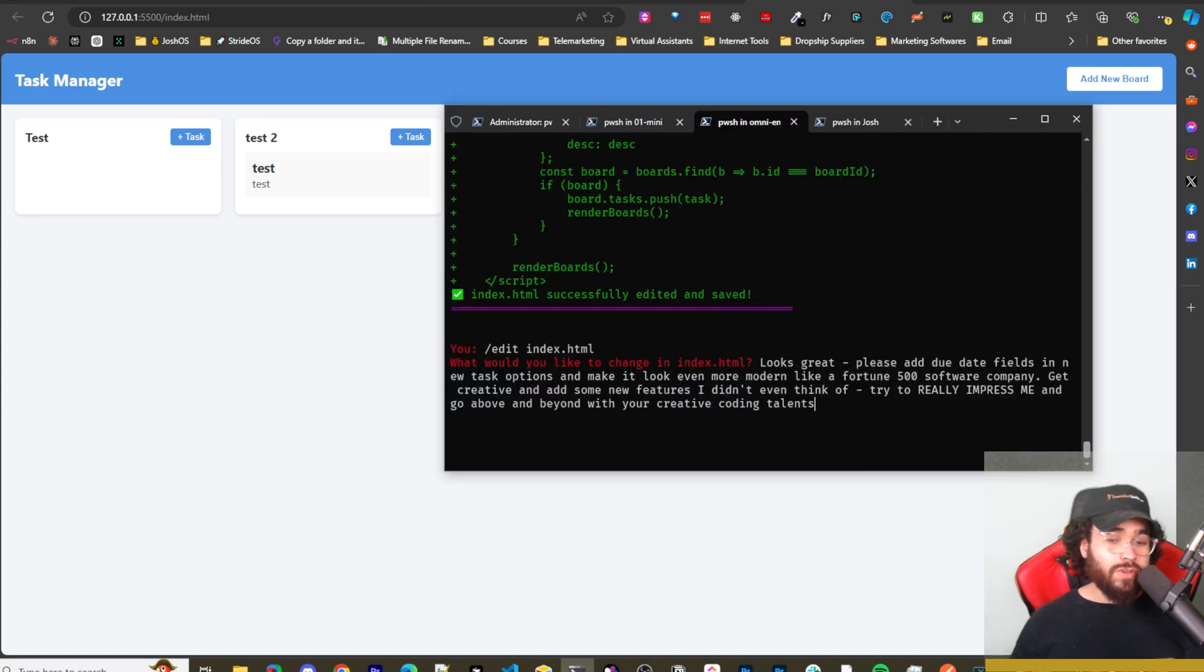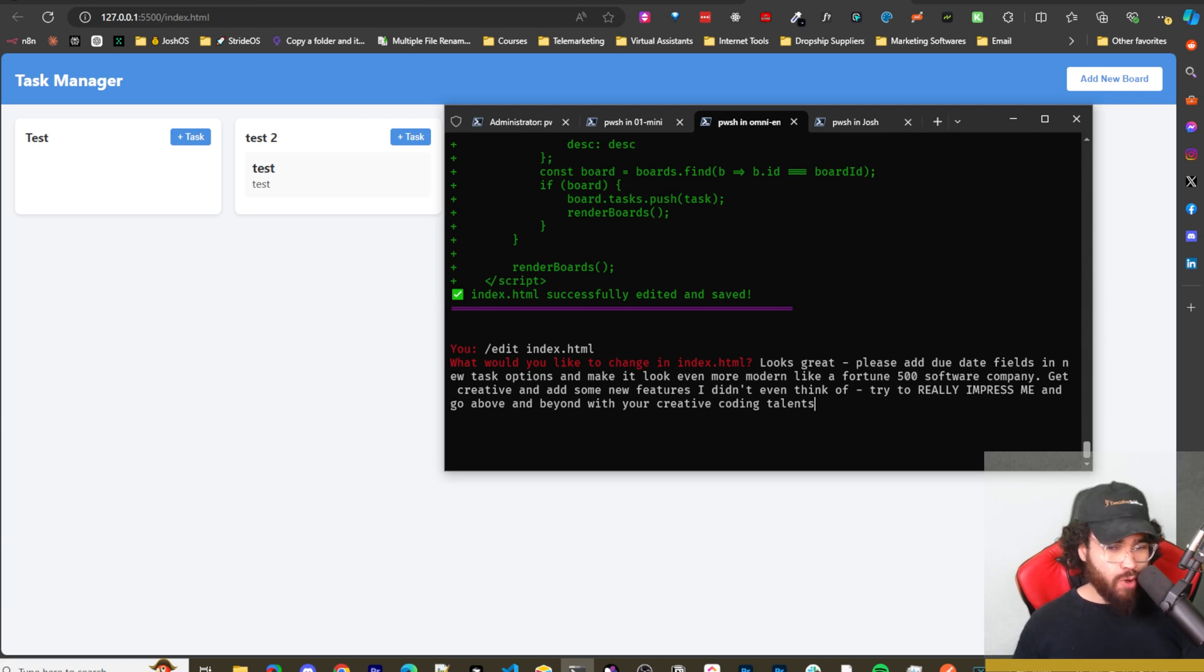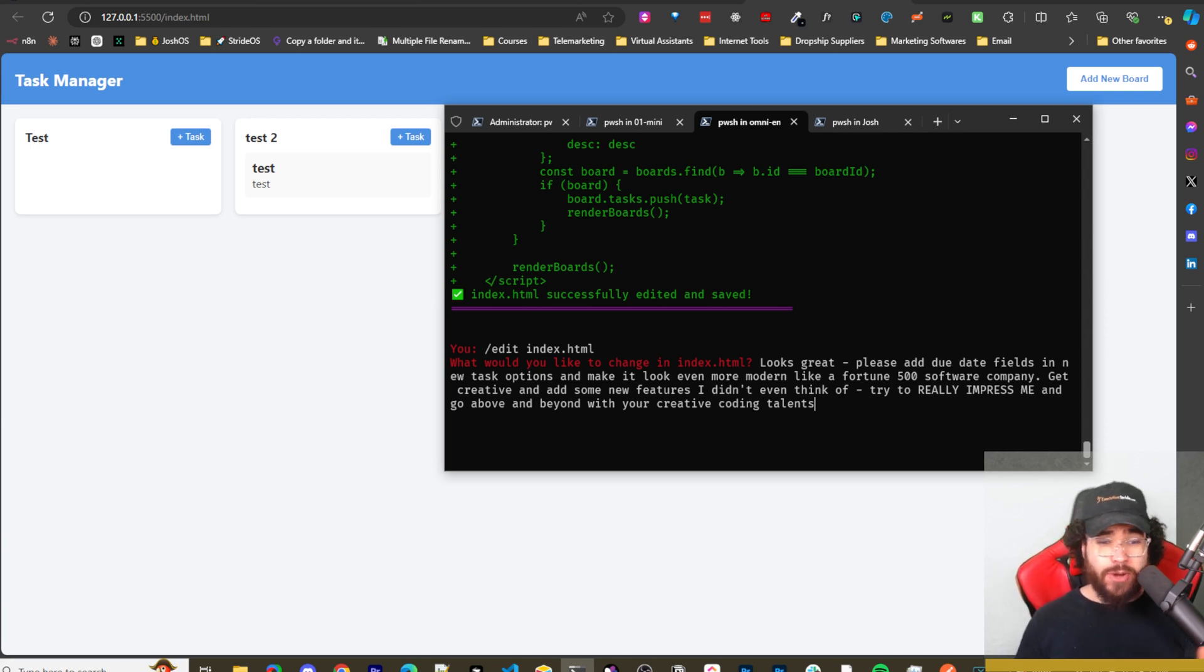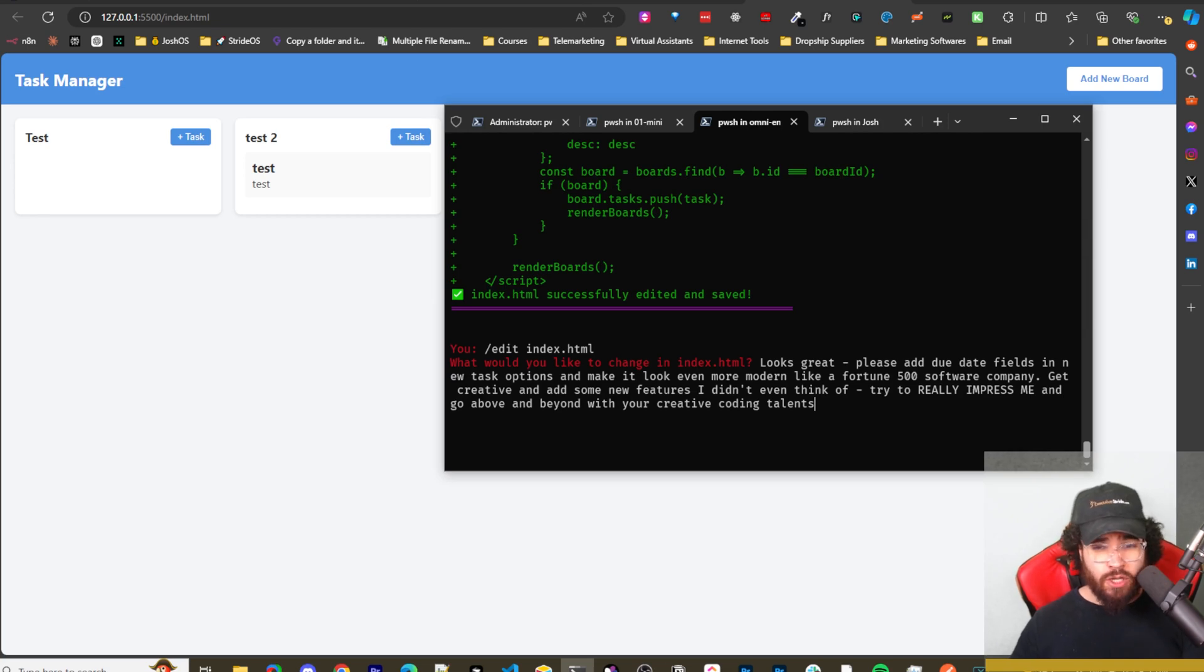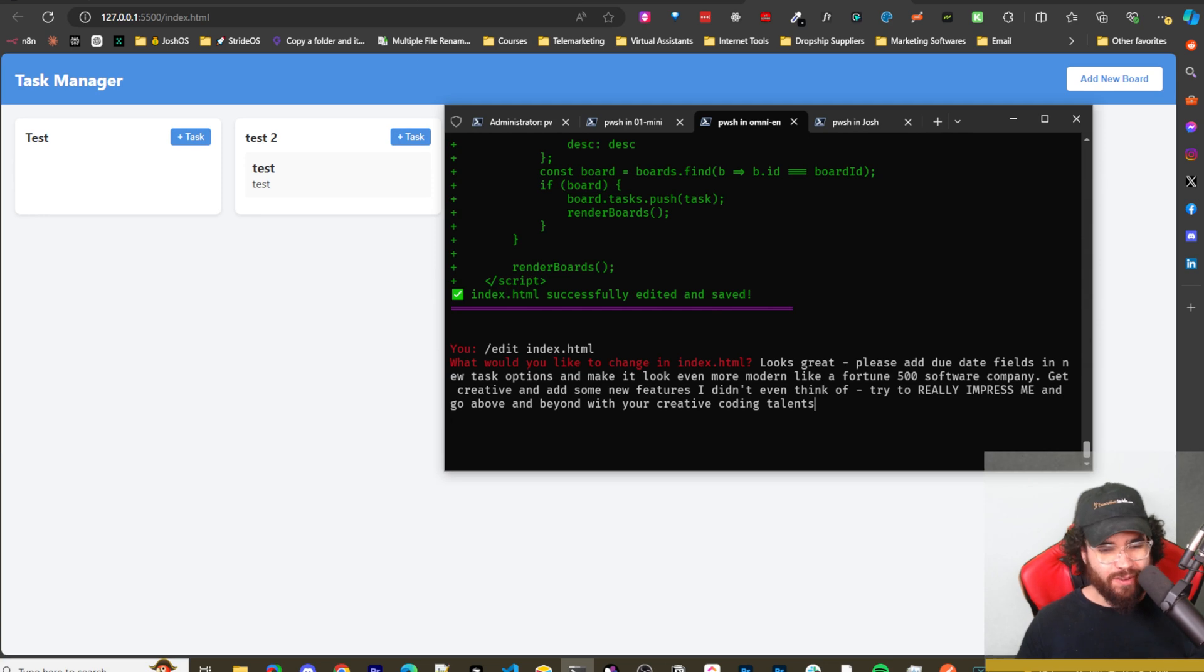Let's go ahead and even try to improve it a bit more. So here I'm saying looks great. Please add due date fields in new task option and make it even look more modern, like a fortune 500 software company. Get creative and add new features that I didn't even think of. Try to really impress me and go above and beyond with your creative coding talents. Let's see what we get here.